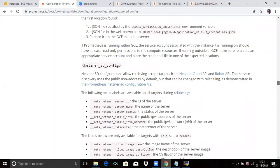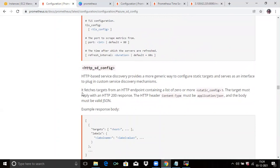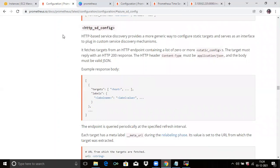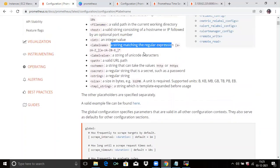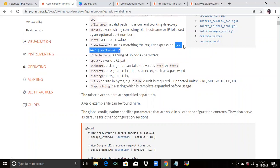Then if you scroll down, you can see HTTP SD configuration. HTTP-based service discovery provides a more generic way to configure static targets and serves as an interface to plug-in custom service discovery mechanisms. It fetches targets from an HTTP endpoint containing a list of zero or more static configurations. The targets must reply with an HTTP 200 response. The HTTP header Content-Type must be application/JSON, and the body must be valid JSON. You can see the response body format: targets (hostname), labels, and label. A label name is a string matching the regular expression a–z, A–Z, and numbers.